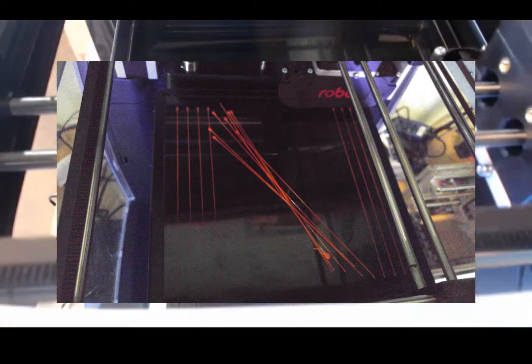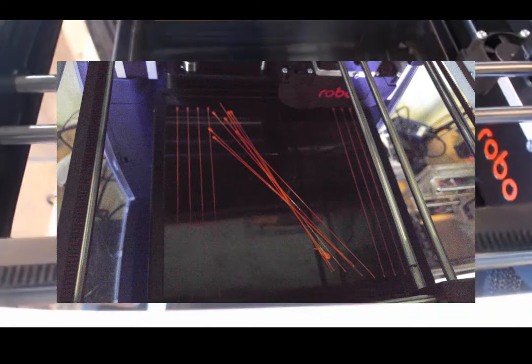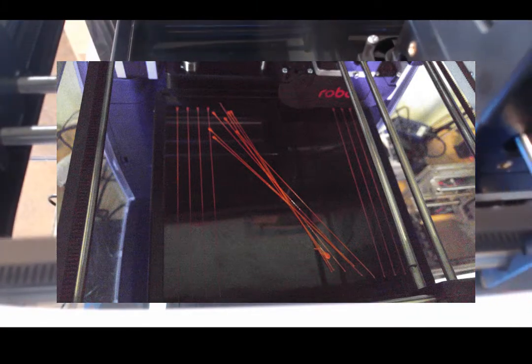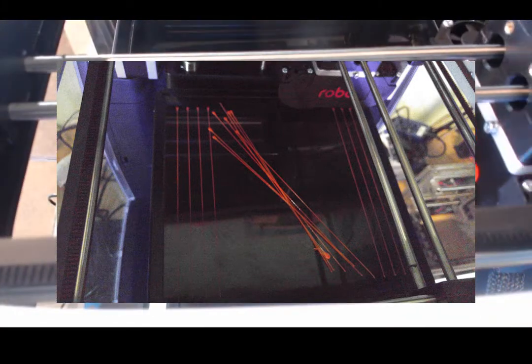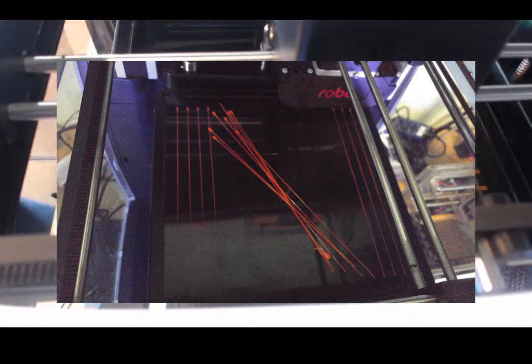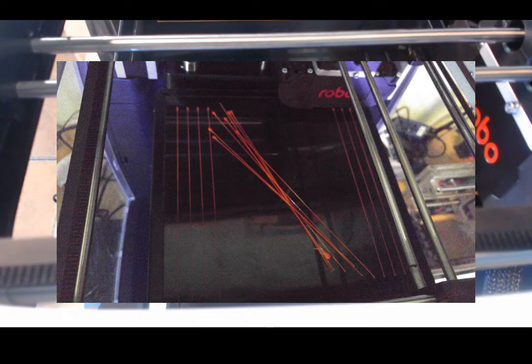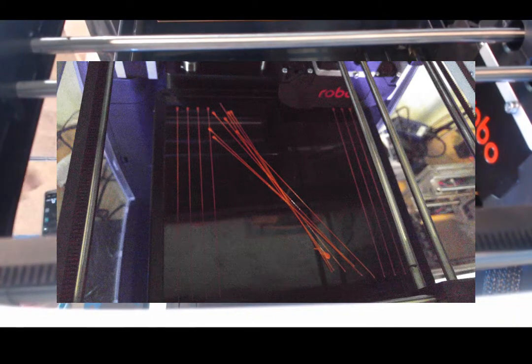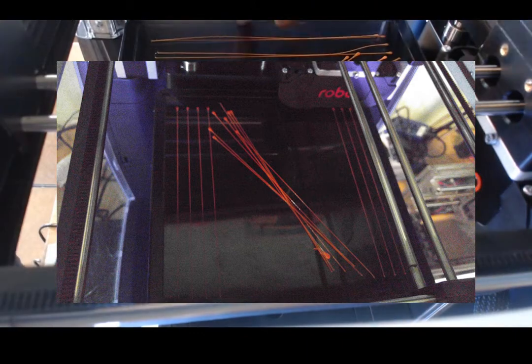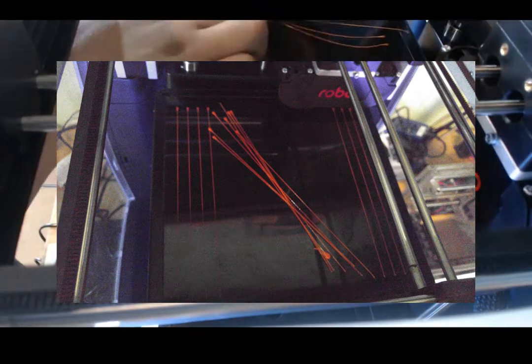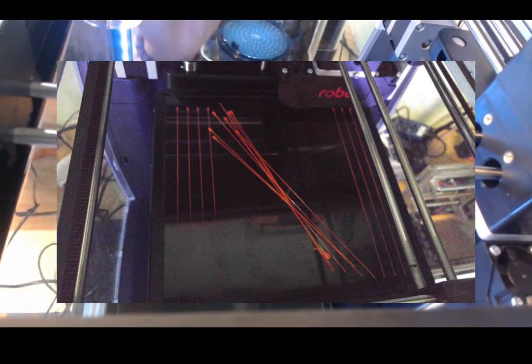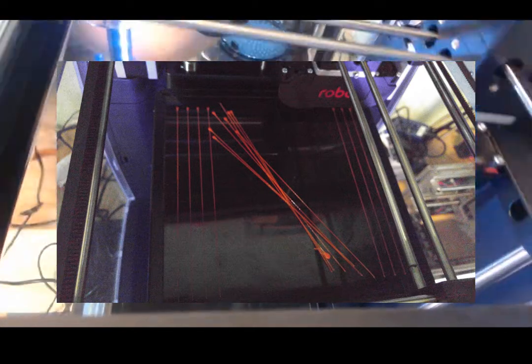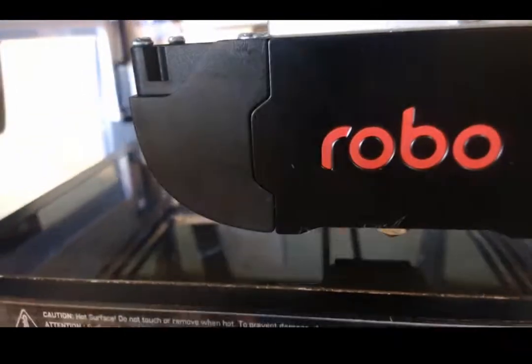Alright, the very final step is to print out a spiral calibration. What's nice is the 3D model for the spiral calibrations provided in the flash drive. So all you have to do is go to it and start the print. And I'll show you guys a time-lapse of me printing the spiral.